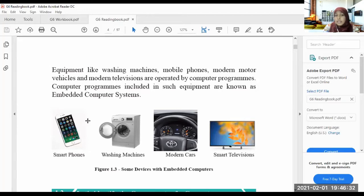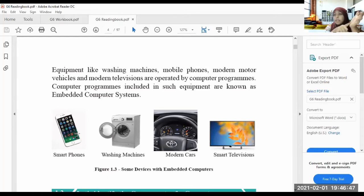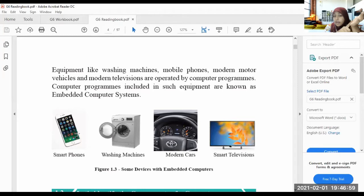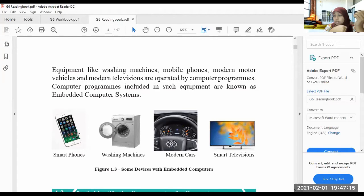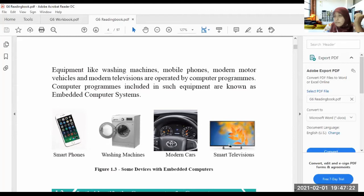For example, when I click an app from the smartphone, it goes to the app I want. When I touch it, it responds to what I want to do. When I write a letter or something, it is an instruction. Modern cars can drive themselves without a driver. There are smart televisions. Each and every modern machine nowadays is operated by computer programs.